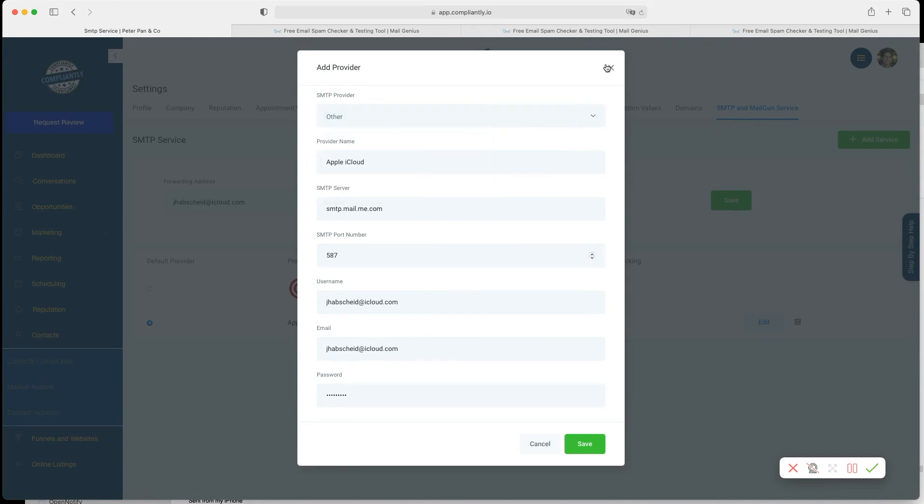That is very easy - you could integrate SendGrid this way, you can integrate SendInBlue this way, Gmail, Apple iCloud, whatever can be integrated this way.